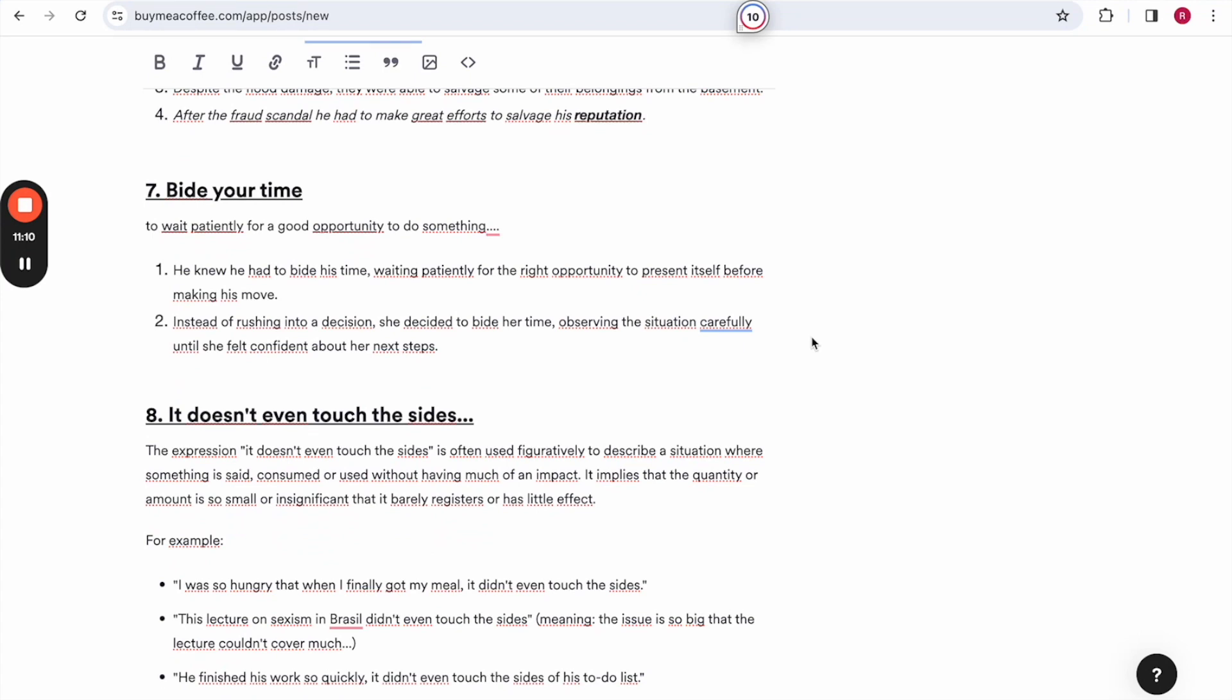He knew he had to bide his time, waiting patiently for the right opportunity to present himself before making his move. Instead of rushing to a decision, she decided to bide her time, observing the situation carefully until she felt confident about her next steps.